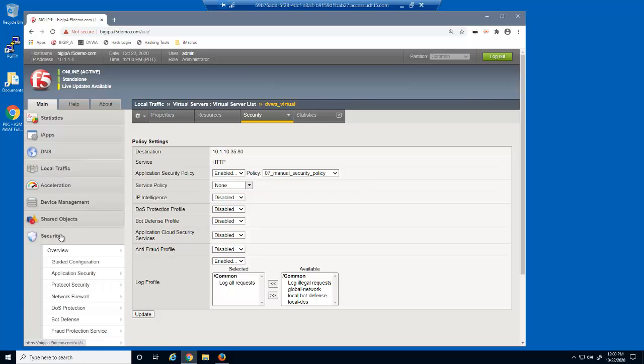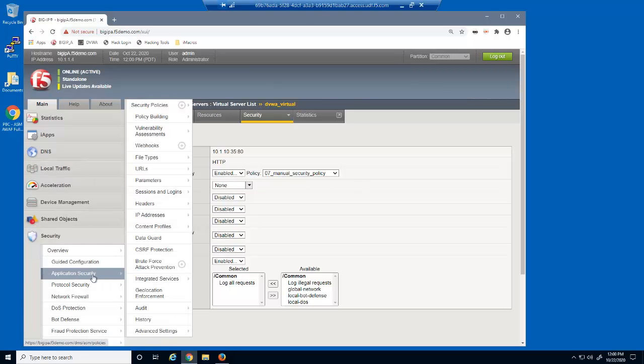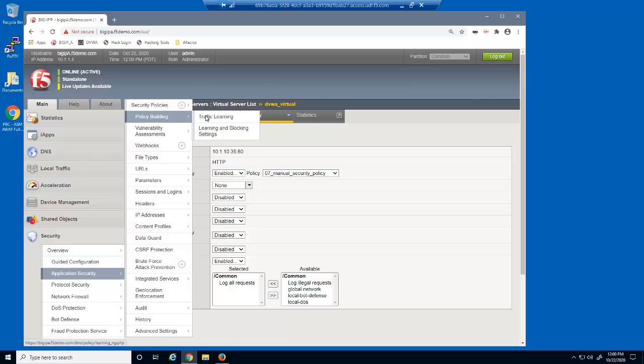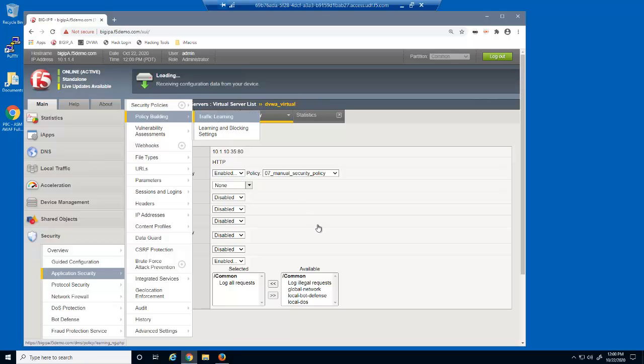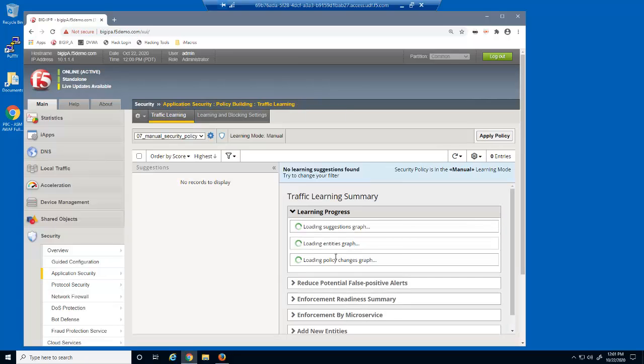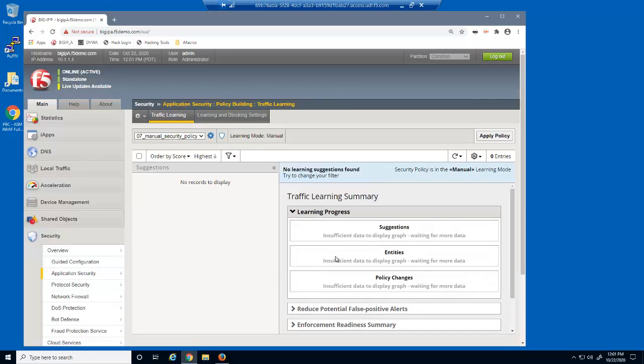Next, we'll examine the Big IP Advanced WAF Traffic Learning page. This page displays the learning suggestions that have been generated by user requests, so that you can build the security policy based on real traffic. Currently, there are no learning suggestions.